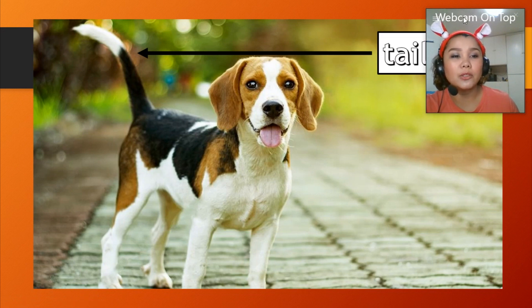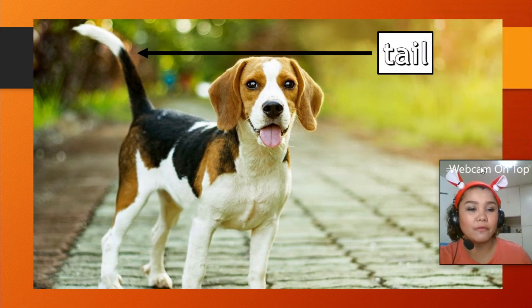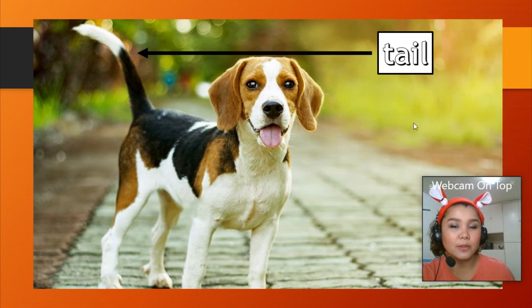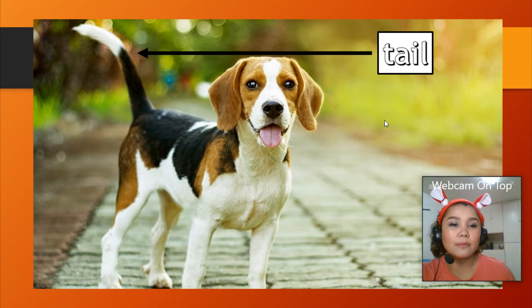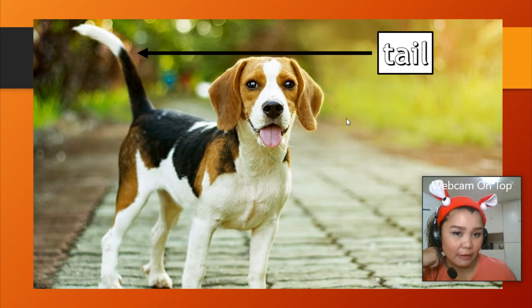The dog also has a tail, but we do not have one.